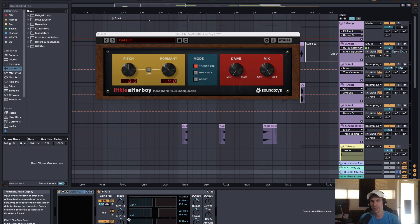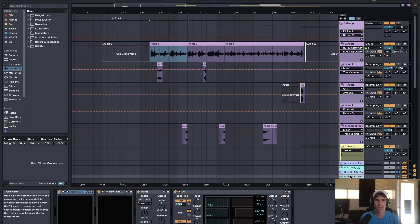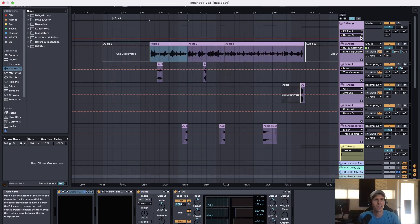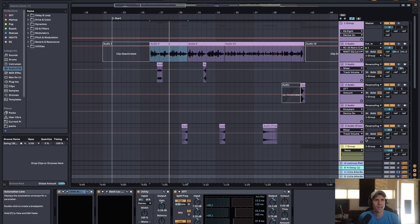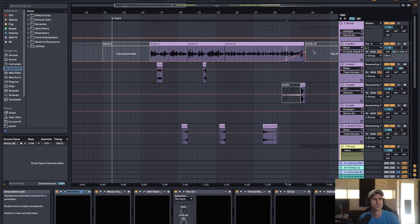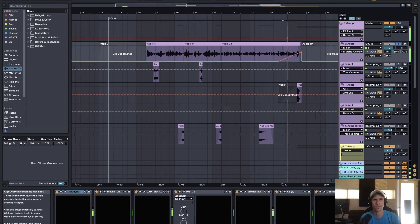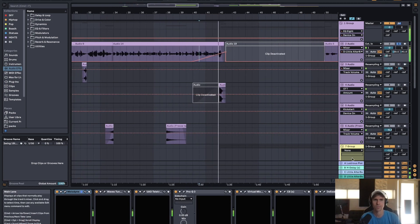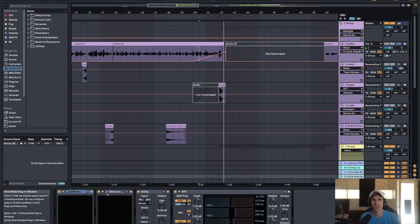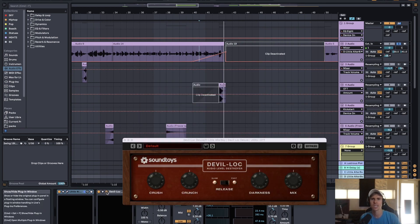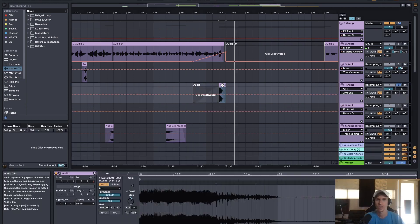And then yeah, after that, I put an OTT to kind of roll off some low end. And then the last send looks like it only comes in at a certain spot. Oh yeah, right here. Power to bathe all of you in entertaining fire. So yeah, you can hear how the vocal starts to distort as it goes into the drop there. And that's just some Little Altar Boy, Devil Lock Deluxe, and then some OTT.